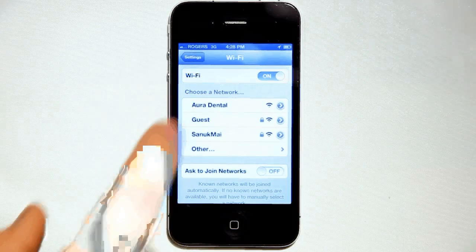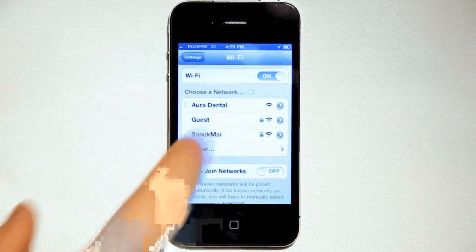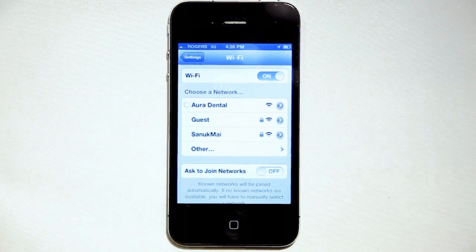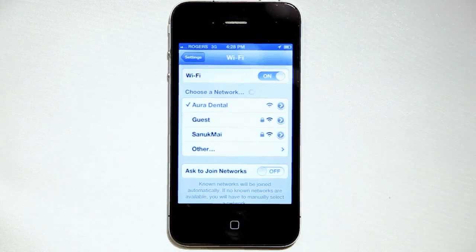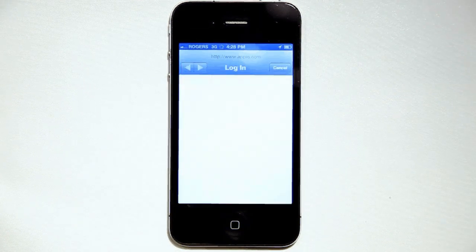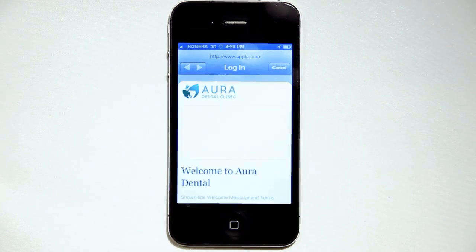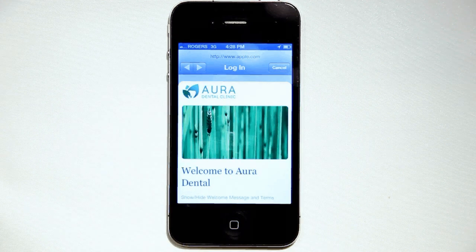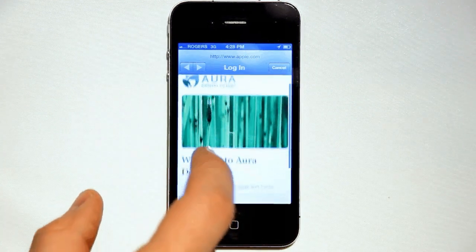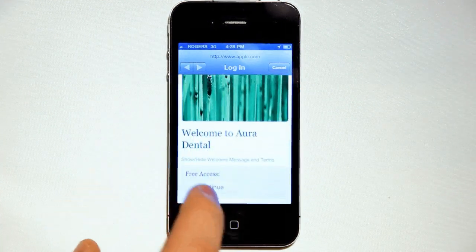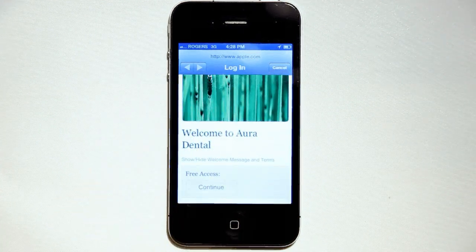When a user connects on a mobile device, the splash page will automatically scale to fit their device. So you have one page that fits laptops, tablets, smartphones, and really any other device that connects to a network.